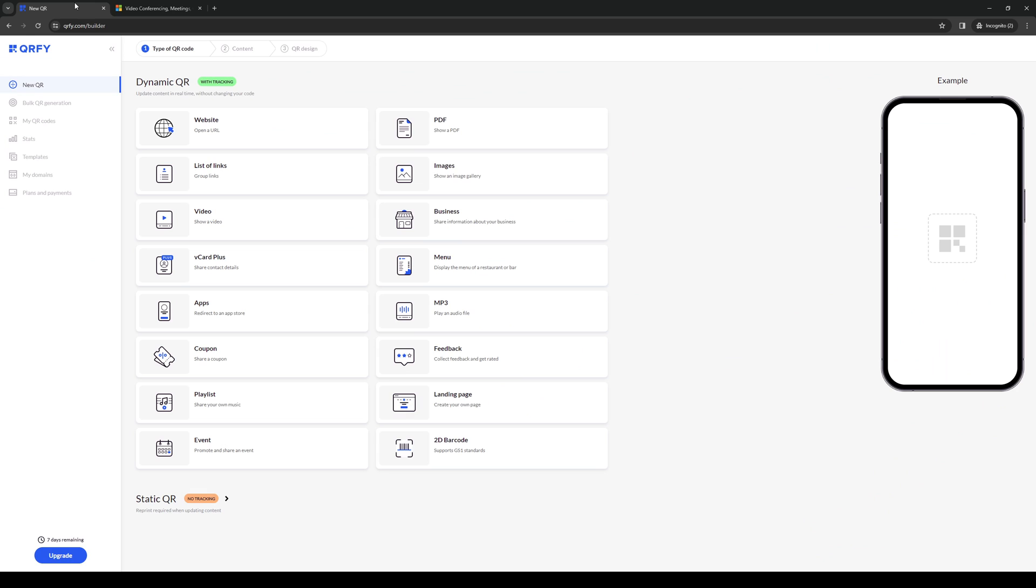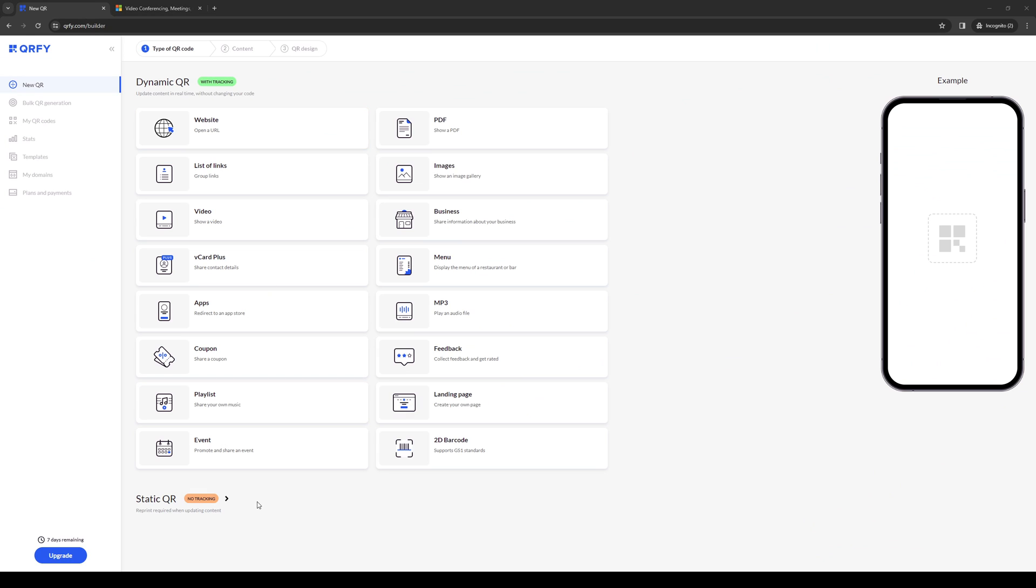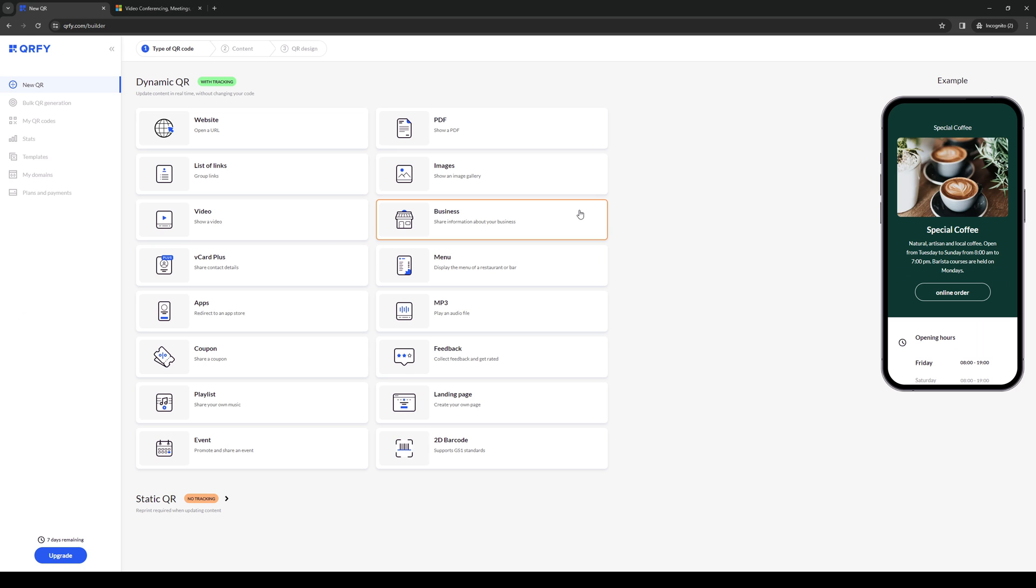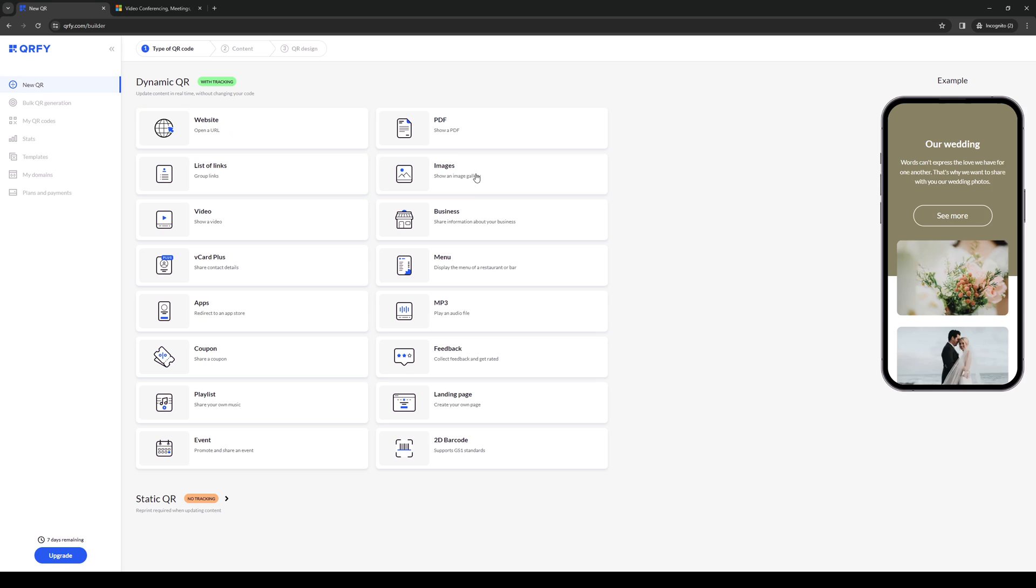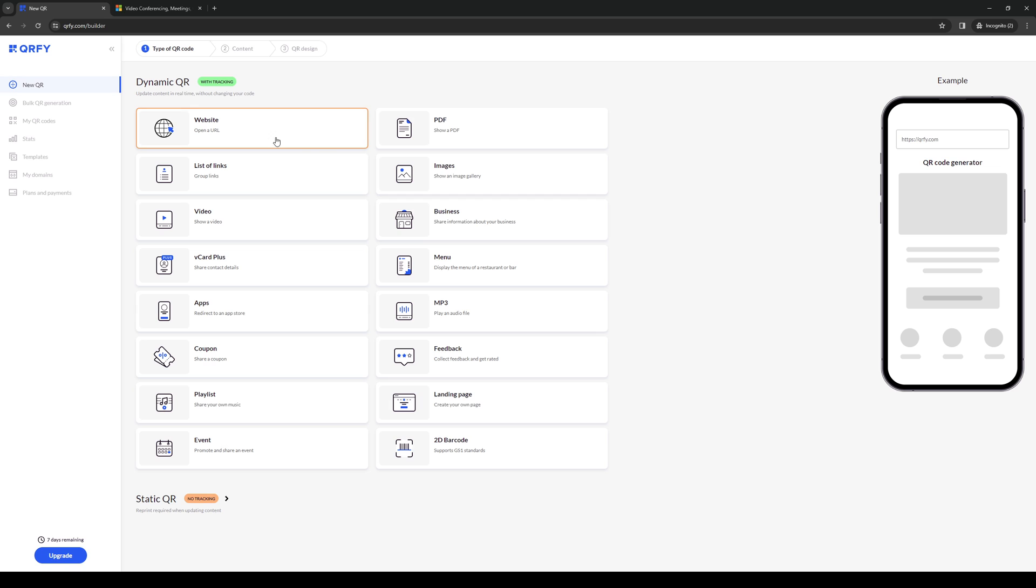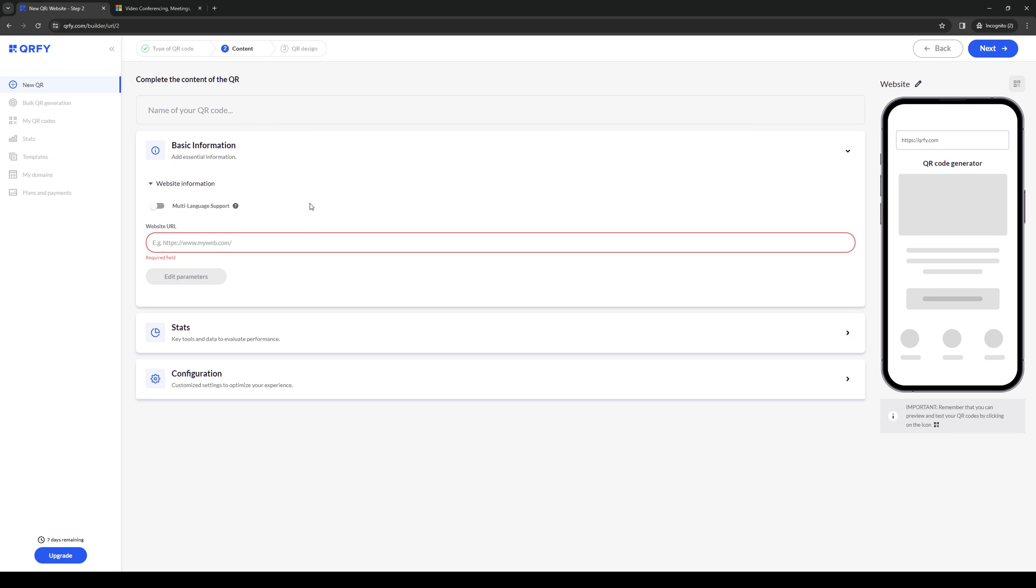You would want to go back to qrfi.com and you want to select the format which you want to add a link to. In this case it's going to be website. The function is we're going to paste the link here and whenever someone has scanned the code it will open the URL and redirect them to the actual Microsoft meeting. So we're going to paste it here simply.